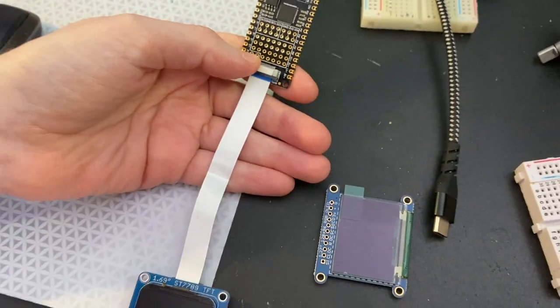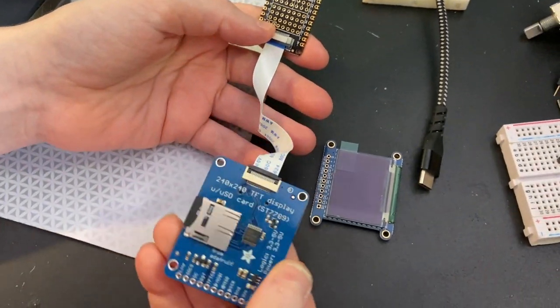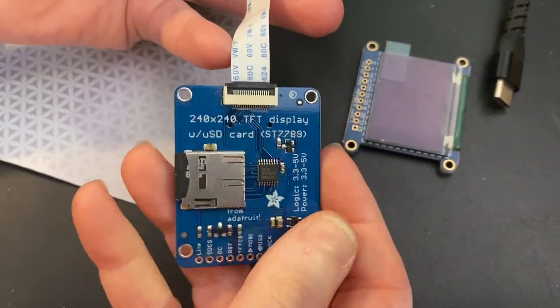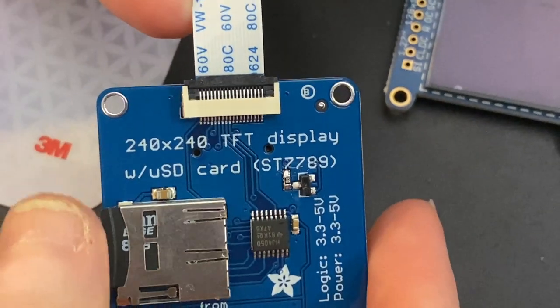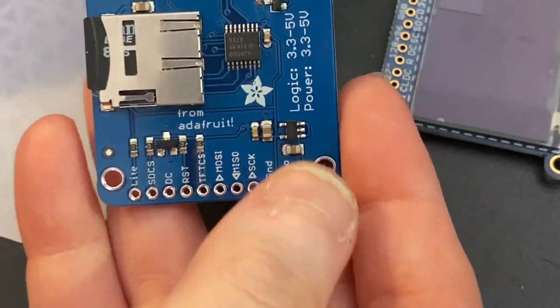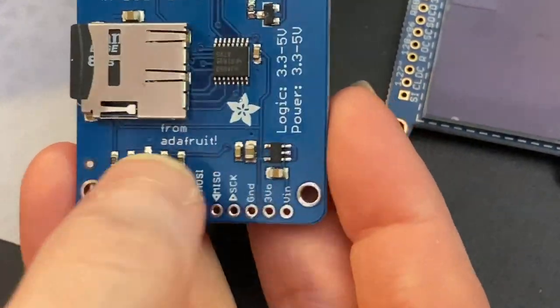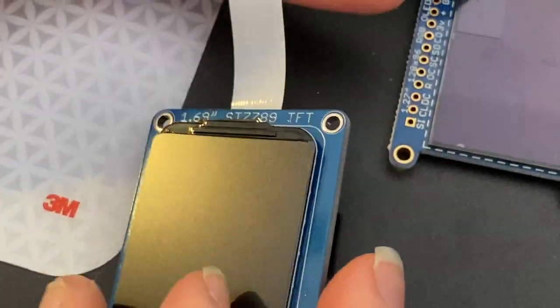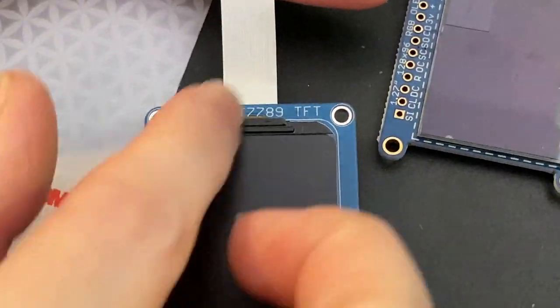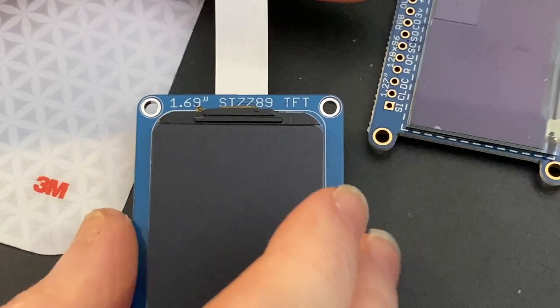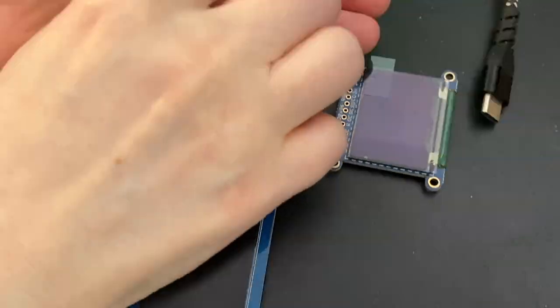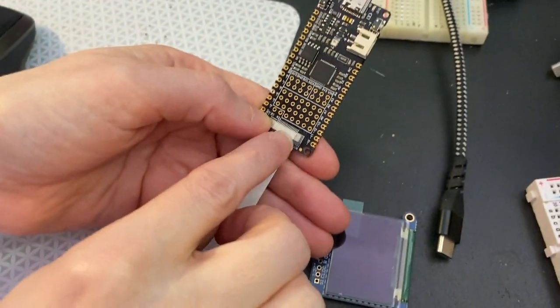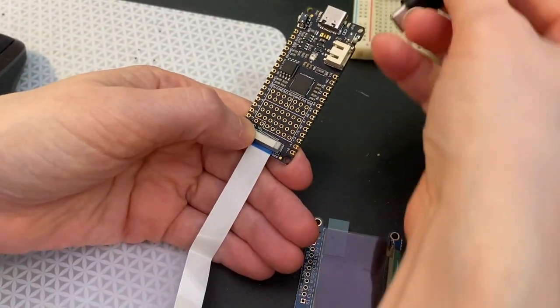Well, DFRobot made this cute little interface that uses a flex connector to basically replicate all of these pins. And so it's really easy with this way to add a TFT screen if your board has the matching connector.